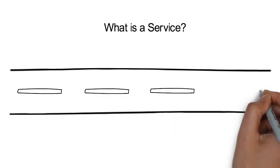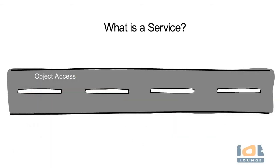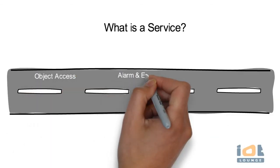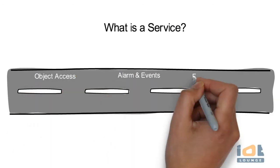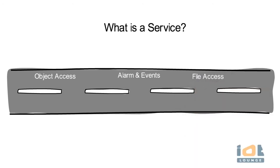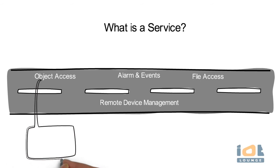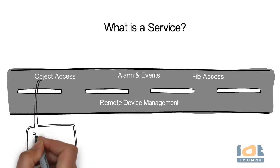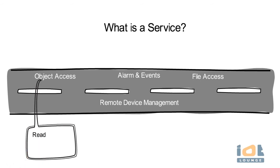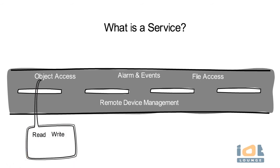What is a service? The messaging service between devices is defined by services. Classes of services include alarm and events, object access, remote device management and file access.